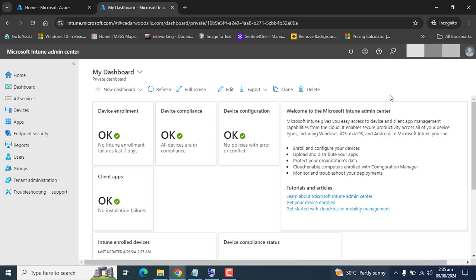The primary user is automatically added after device enrollment in Microsoft Intune. It is possible to change the primary user to any other user from Intune Admin Center. Removing the primary user enables an administrator to convert a device from a specific user device to a shared device.